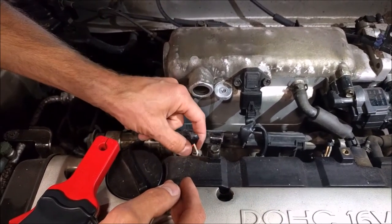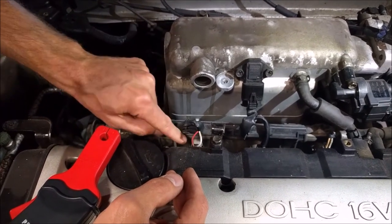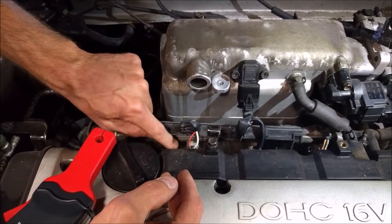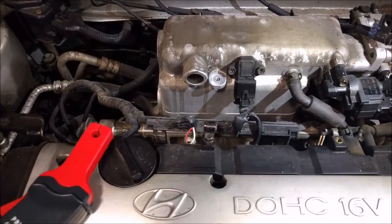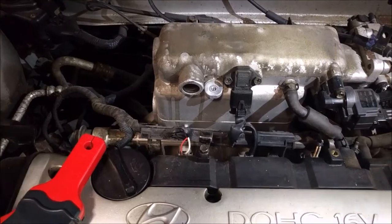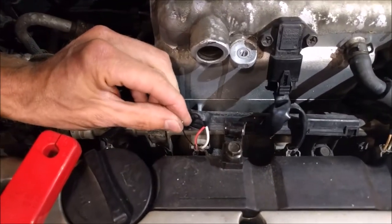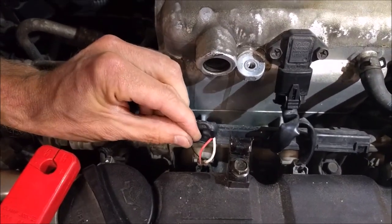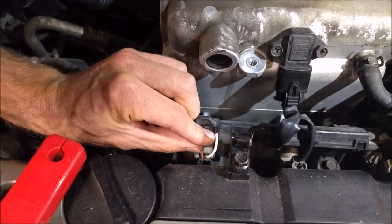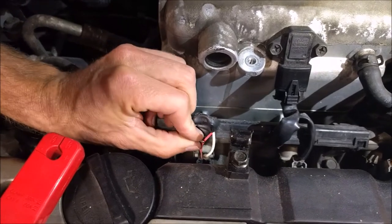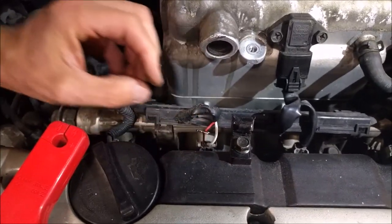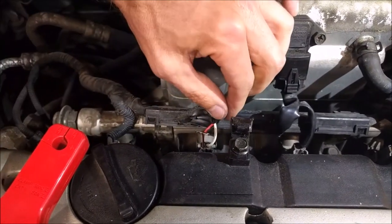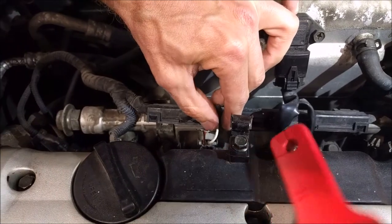What we want to do is probe with our T-pins. We'll probe into the ground side, which is the red wire, and we're going to back probe in until we can touch the terminal. We also want to measure current.